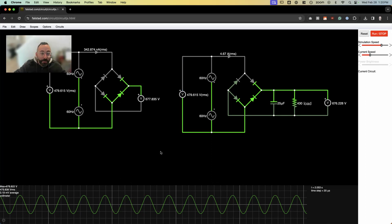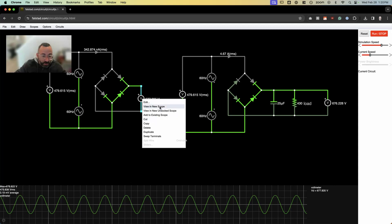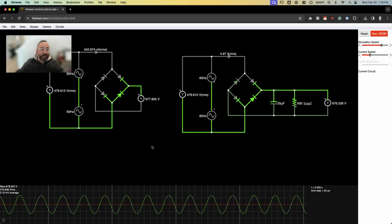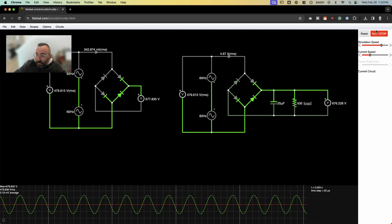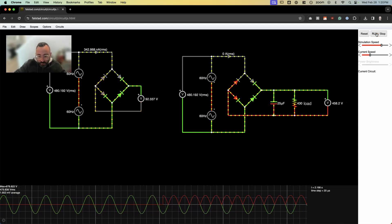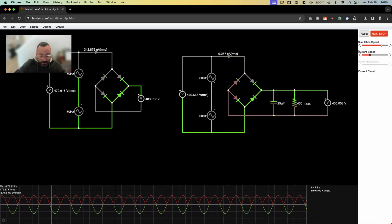Now let's compare that to the full-wave rectified voltage. I'm going to scope this output on the left and add it to our existing scope. What do we expect? We expect to get just those positive peaks. Let's run it and take a look. In red are just our positive rectified peaks — just like what we expect to see.